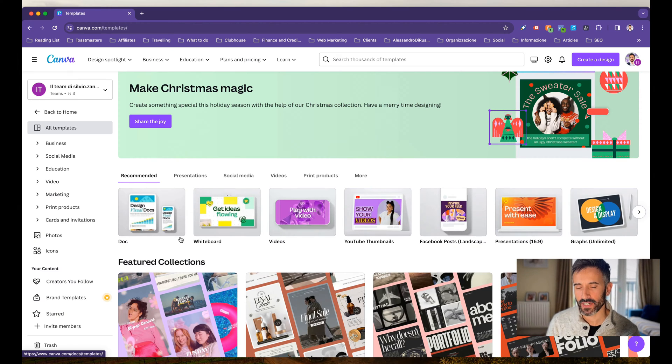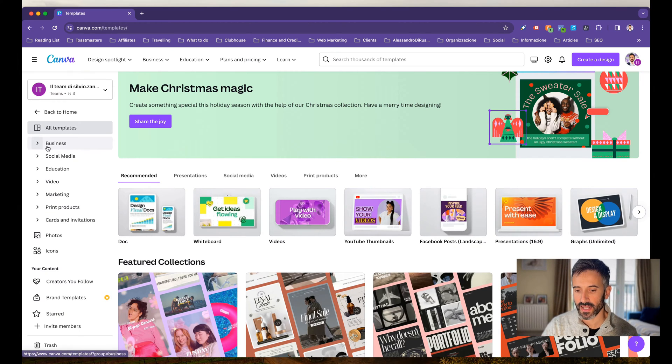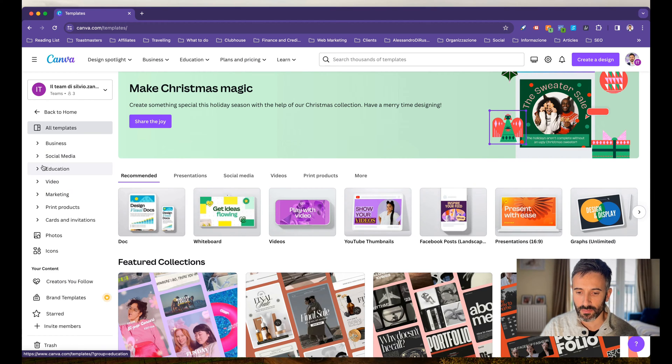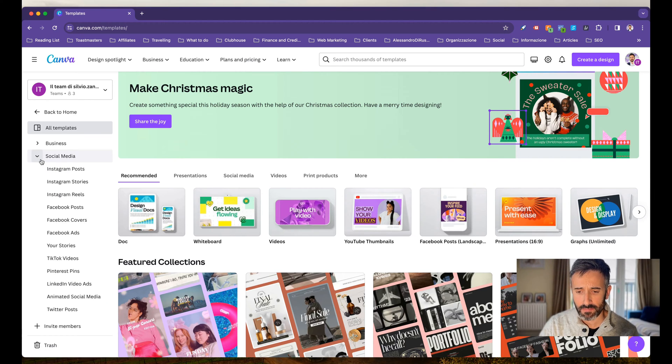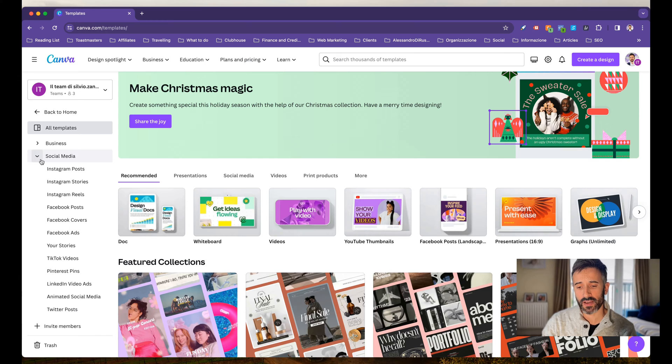The great thing about Canva is that I have a template for everything. You can see here that I have business templates, social media templates, education, video marketing. You can basically do everything with Canva.